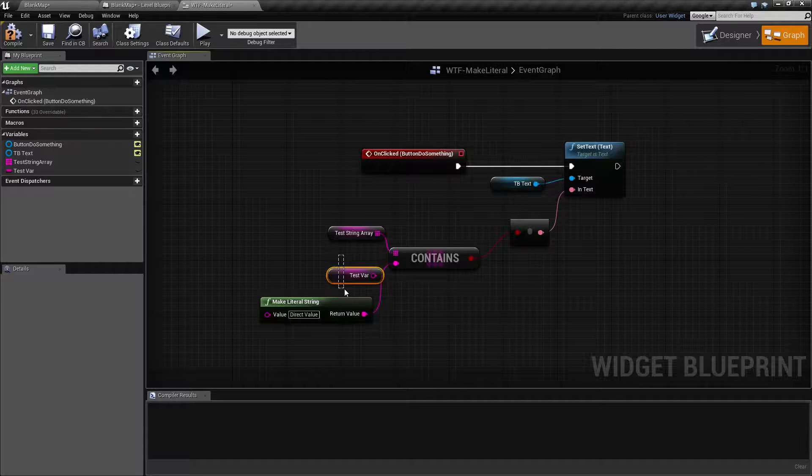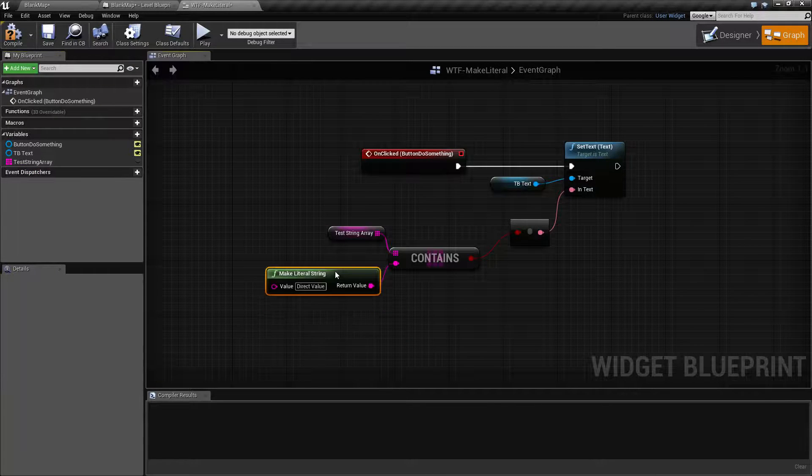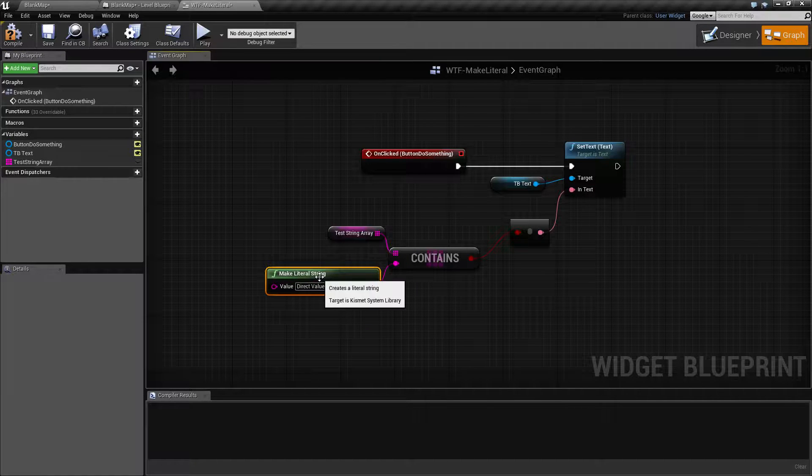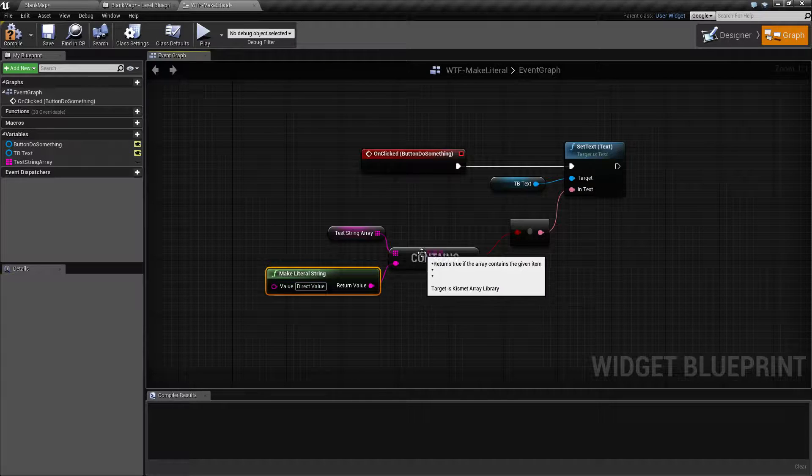Now we can go ahead and get rid of that and that, and we now can directly check using a direct input into our contains node.